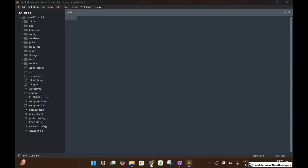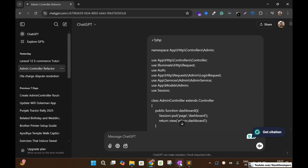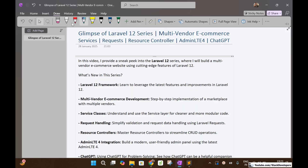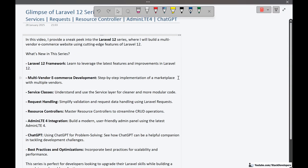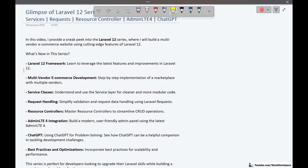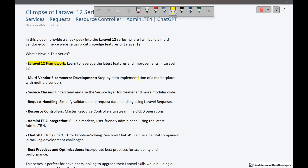Please stay tuned and watch the complete video. Let's start. I am going to show you the features that we are going to cover in this new Laravel 12 series, in which we are going to build the multi-vendor ecommerce website. We are going to use the Laravel 12 framework, which will have new features and improvements that we are going to implement in our new series.